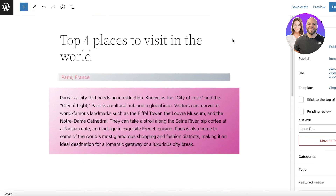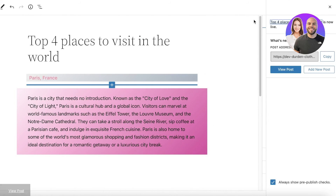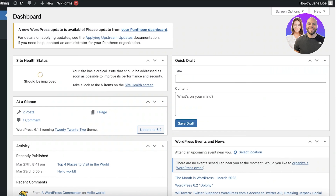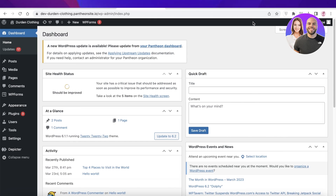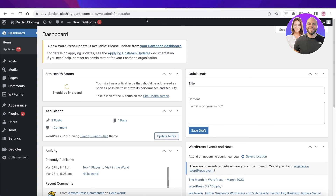Once you've added your entire blog post using these simple blocks, click 'Publish' and your page will be ready to go live on WordPress. That's how simple and easy it is to build effectively with the WordPress block editor. I hope you found this video helpful — make sure to leave a like, subscribe to the channel, and I'll catch you in the next video.